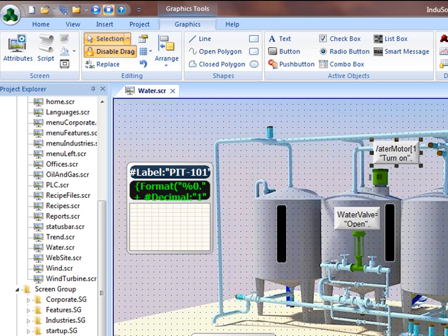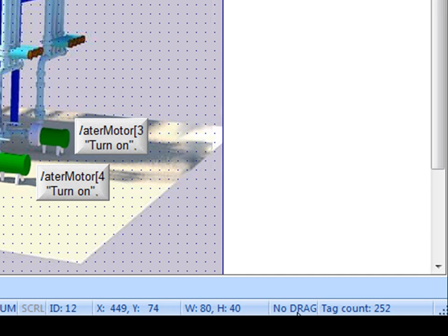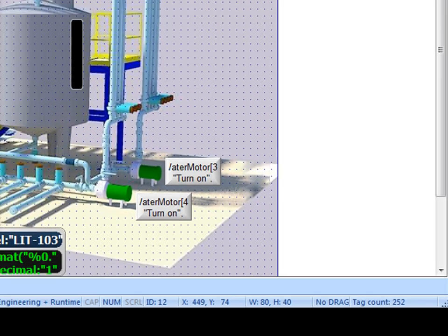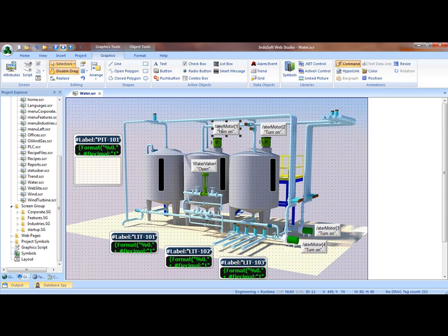It also shows up here down on the status bar as no drag. Now when I double click on an object, it doesn't move or it has no way to move. I can still open up the properties and configure it and work with it, but it doesn't move anywhere on the screen. And to turn that off, I can simply hit CTRL-D again. So that's one thing.